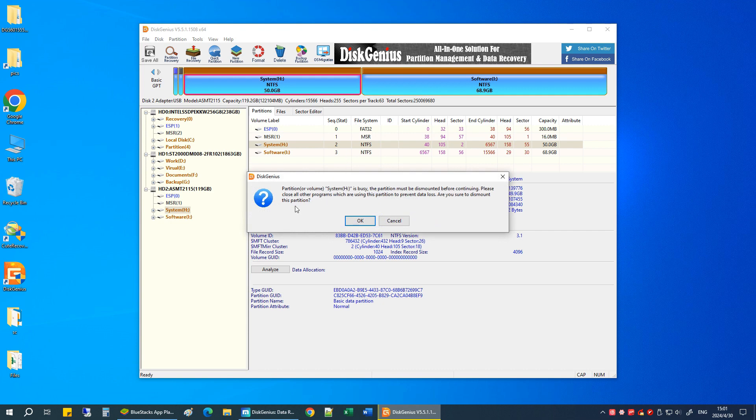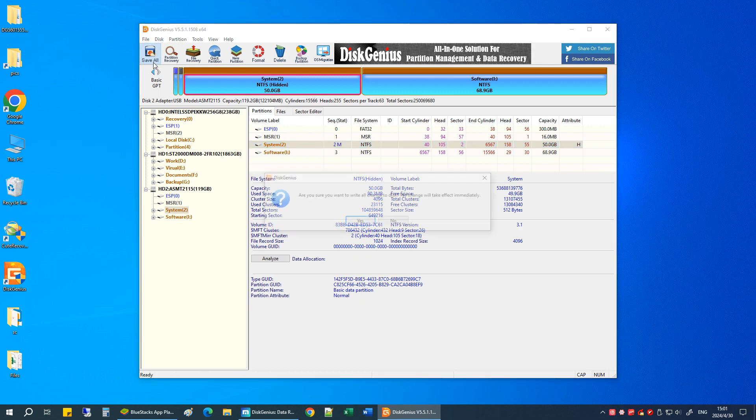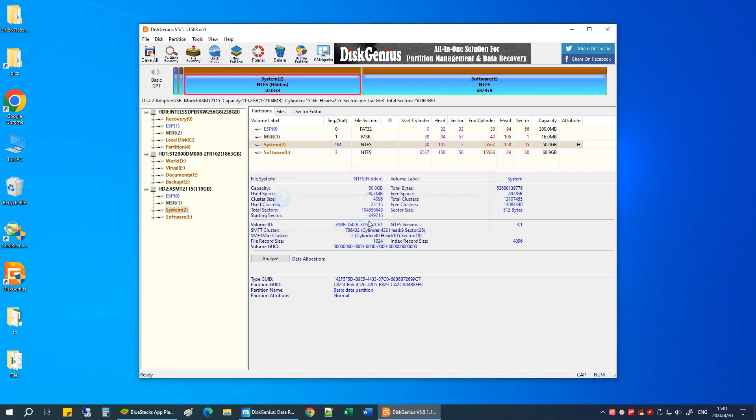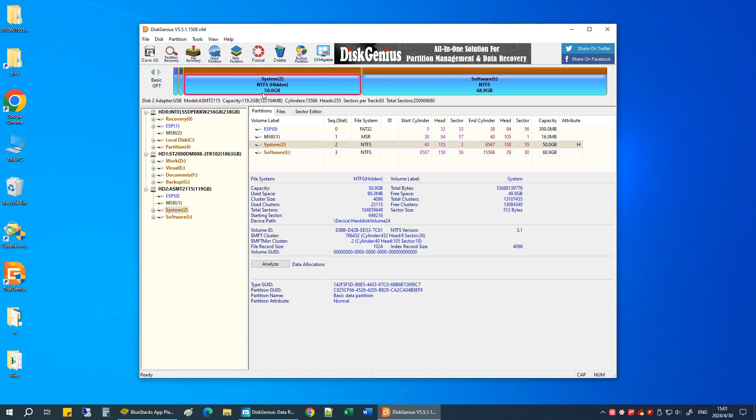Click OK to confirm. Click Save All to save changes to the partition table. The partition is now successfully hidden.